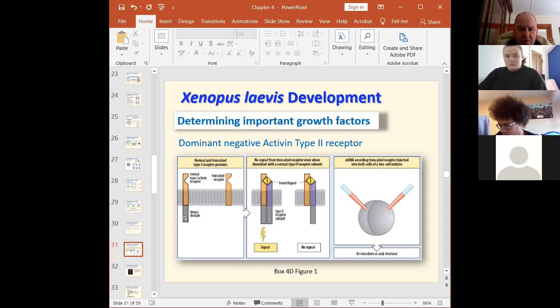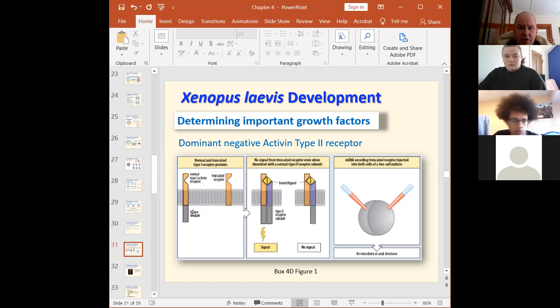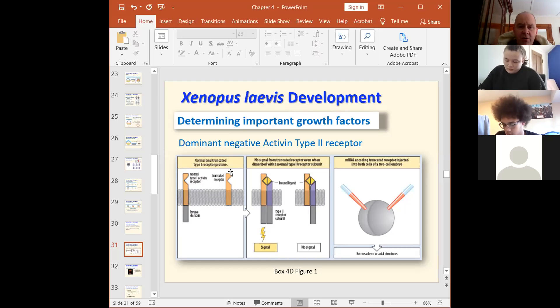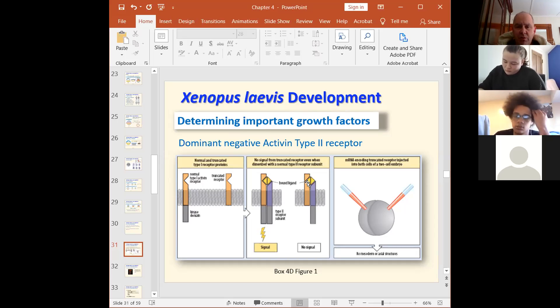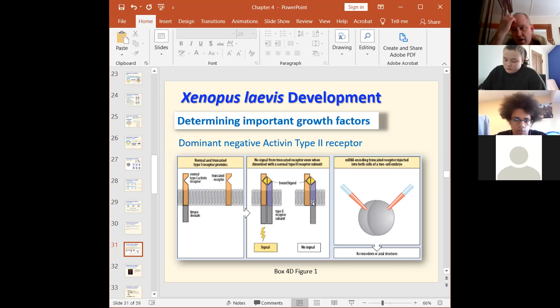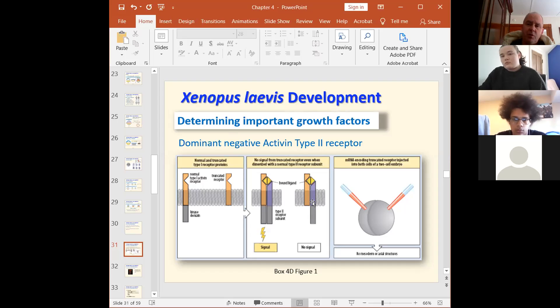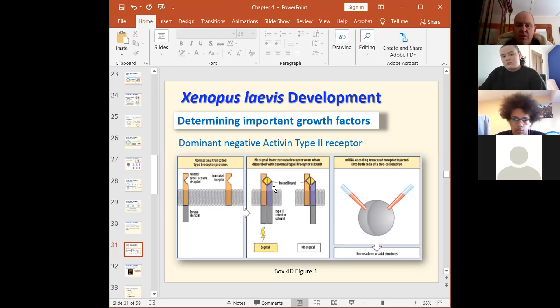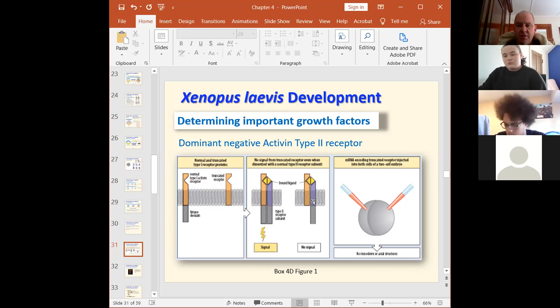So this is what a dominant negative is like physically how it's made. Here's your normal receptor, which has got hormone binding on the outside, transmembrane region, and then a kinase domain. And all you got to do is cut that kinase domain off. And now you've got something that will bind hormone, but won't transduce a signal.